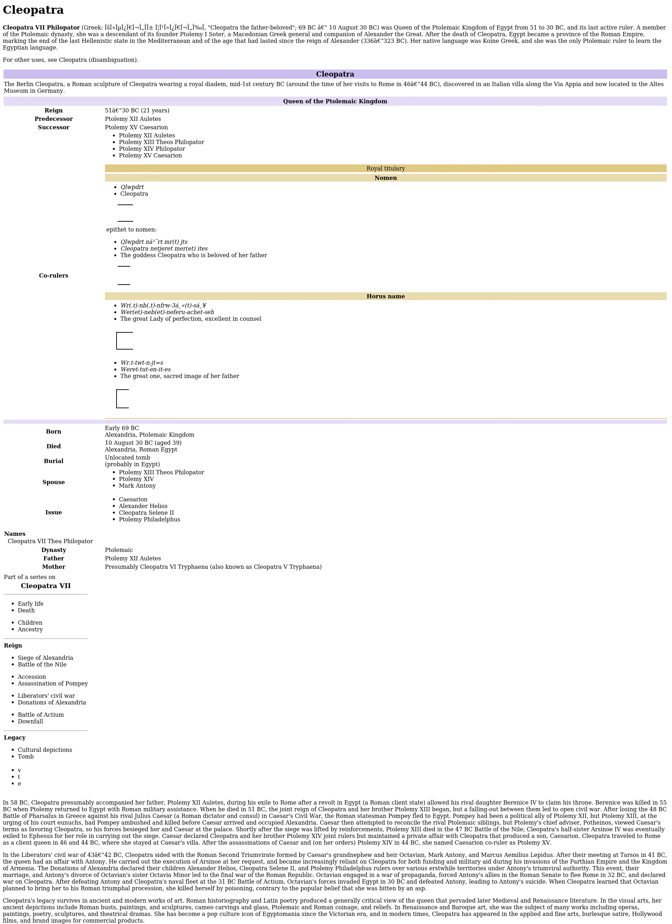In 58 BC, Cleopatra presumably accompanied her father, Ptolemy XII Auletes, during his exile to Rome after a revolt in Egypt. A Roman client state allowed his rival daughter, Berenice IV, to claim his throne. Berenice was killed in 55 BC when Ptolemy returned to Egypt with Roman military assistance. When he died in 51 BC, the joint reign of Cleopatra and her brother Ptolemy XIII began, but a falling out between them led to open civil war.